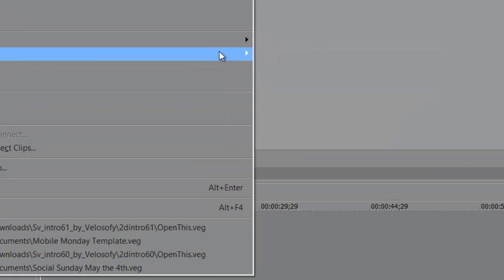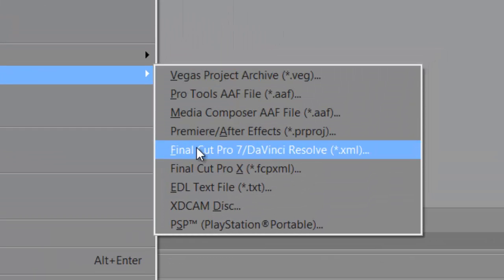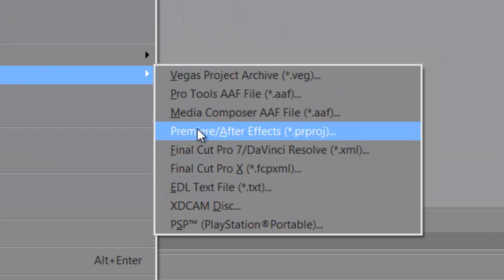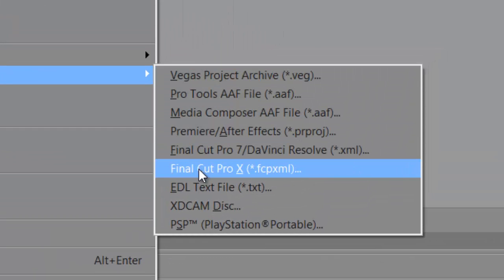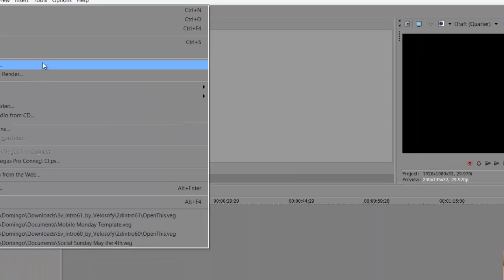And then you can export between Final Cut Pro, After Effects, Final Cut X, and PSP. That's like for PlayStation, well, Sony, probably.